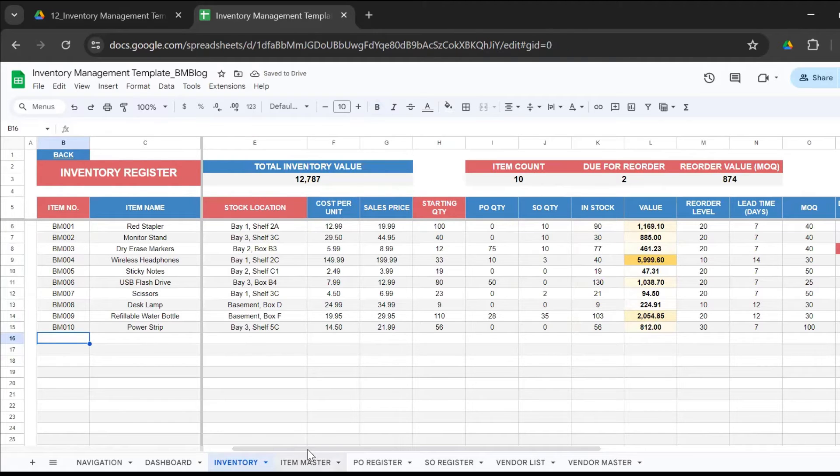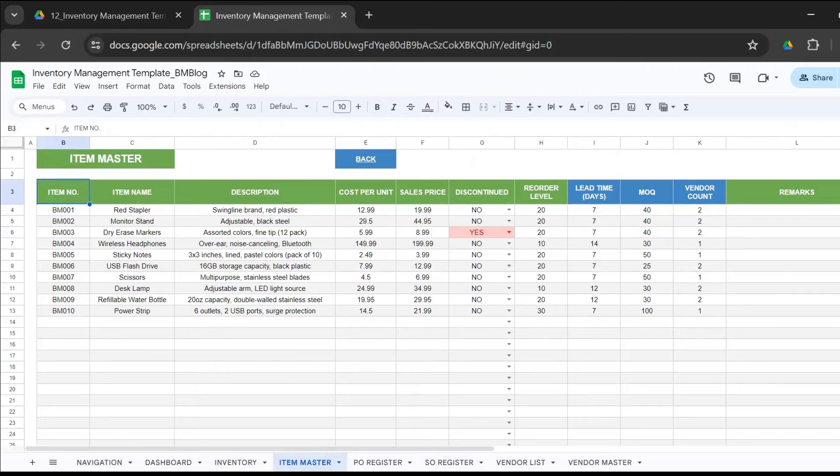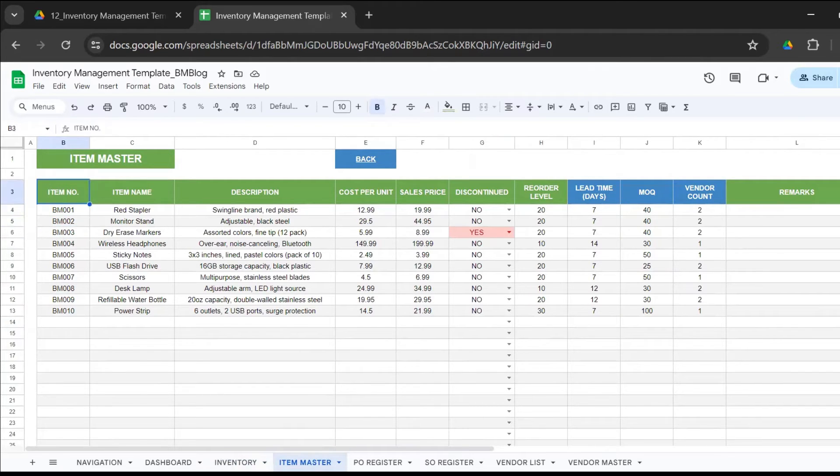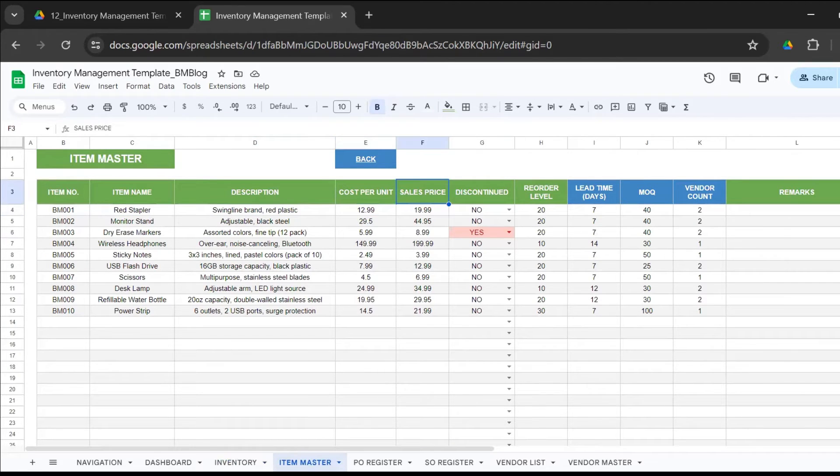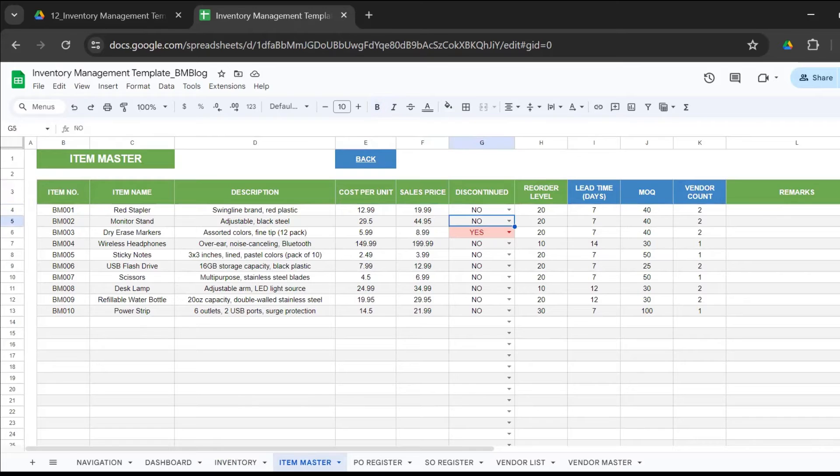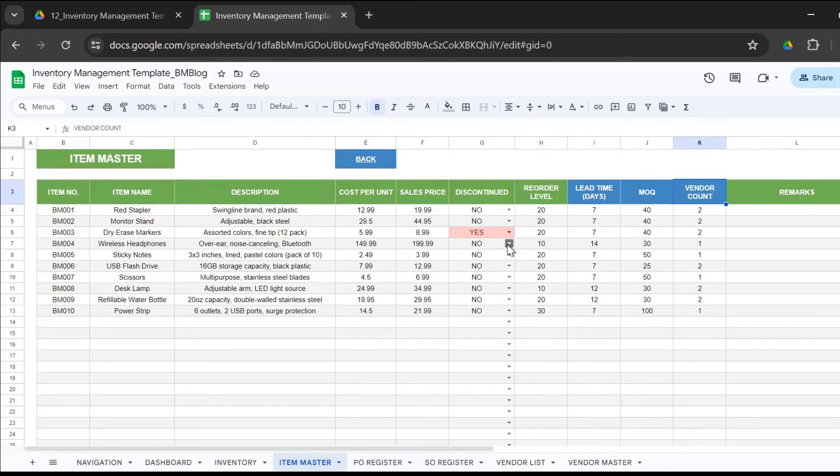Then we have the item master. Any items that you have and the new items that you introduce, you'll need to go ahead and update it here. You have the item number, the item name, the description, the cost per unit, the sales price. Once you discontinue an item, it's a dropdown, so mark it as yes. Reorder level, the lead time, the MOQ, and the vendor count gets picked up from the vendor master.